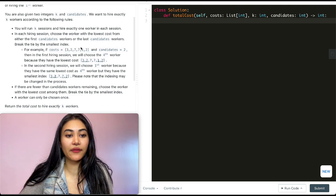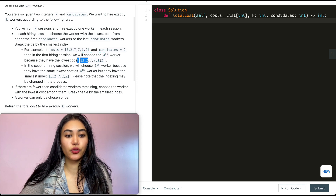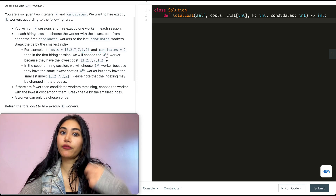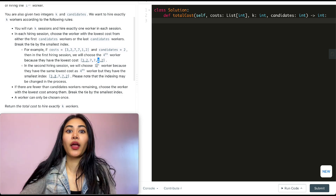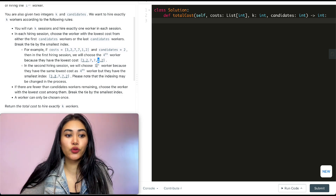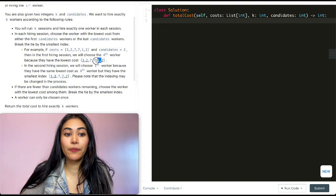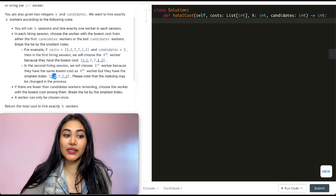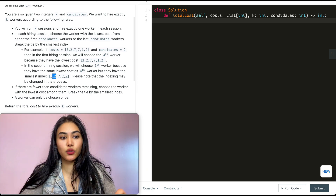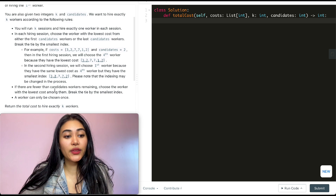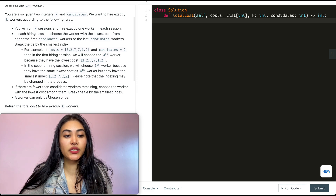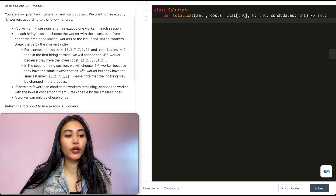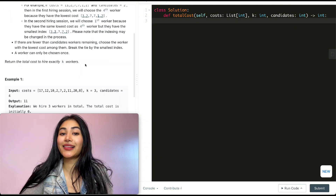For example, with array [3,2,7,7,1,2] and candidates=2, we pick from the first two or the last two. Between 3,2 and 1,2 the smallest is 1, so that's our first pick with cost 1. Then the front two are still 3,2 but since we picked 1, the next back two are 7 and 2. Both have cost 2, so we take the smaller index. If fewer than candidates workers remain, pick the lowest cost among them. A worker can only be chosen once.